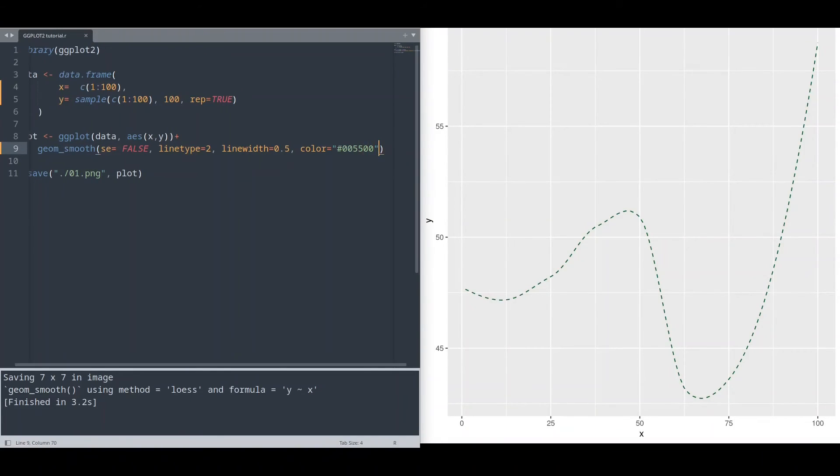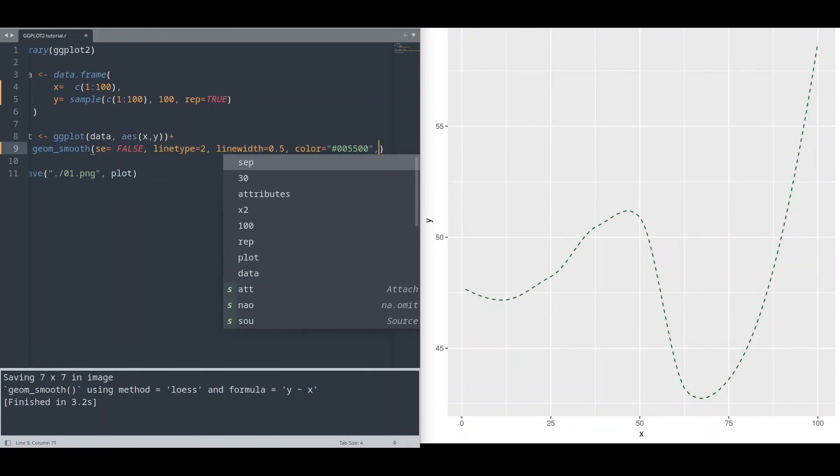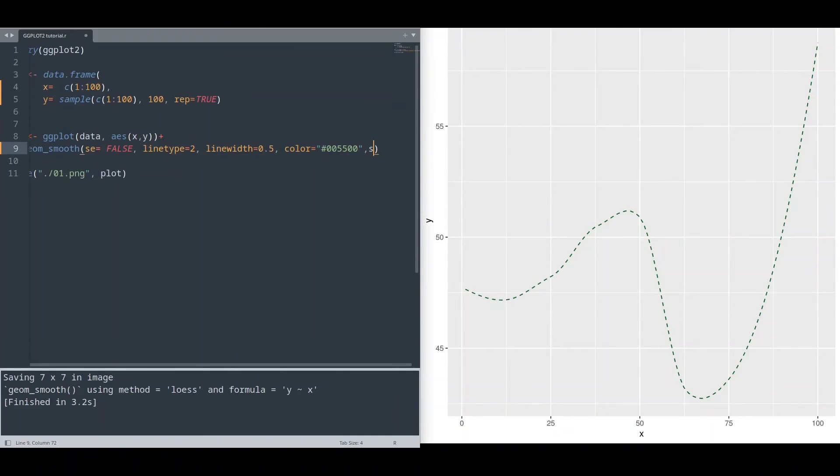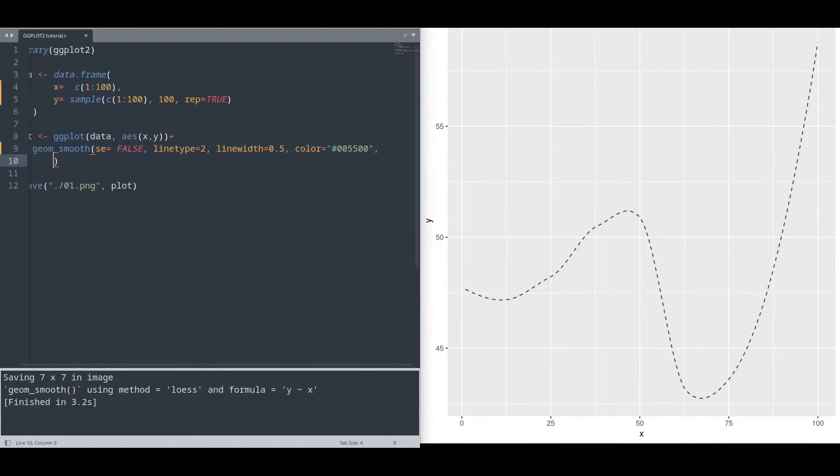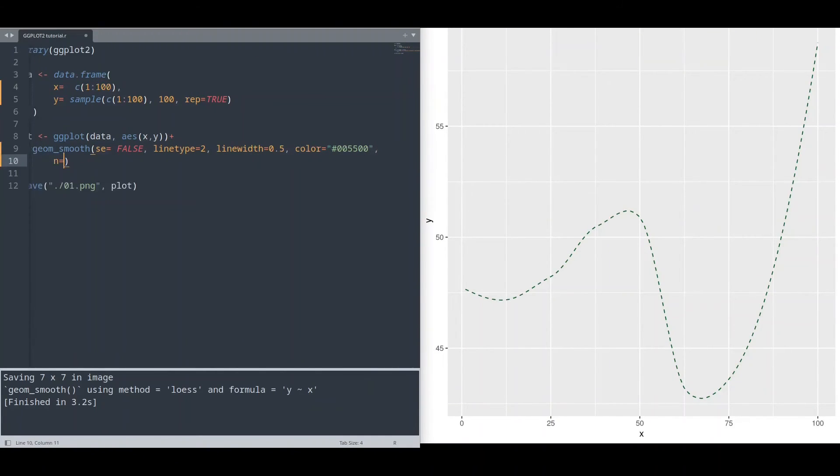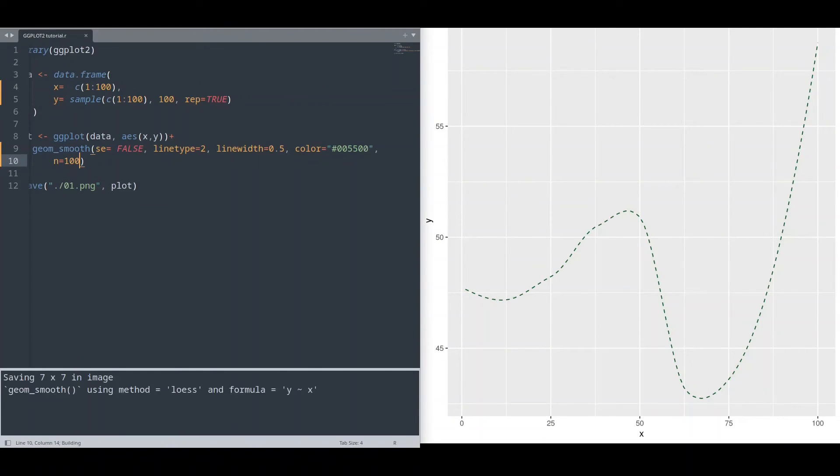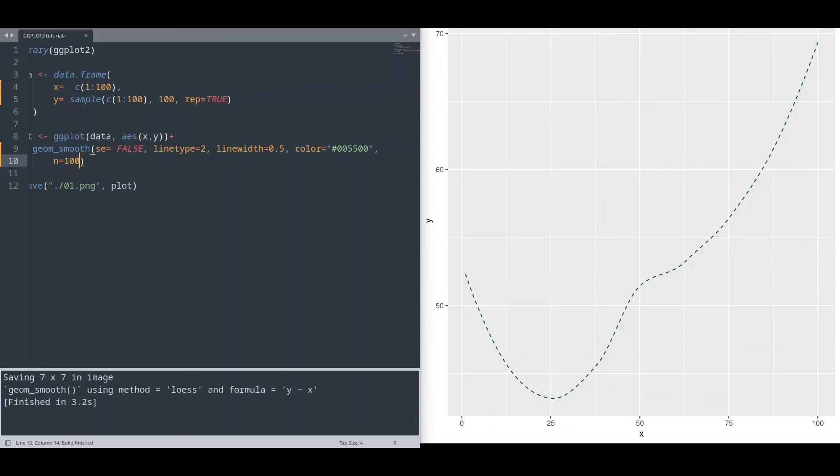And we have one more interesting argument. I'm going to set it to 100 and run it. So basically, with this argument, we are setting number of points that we are going to use for calculation for our smooth line.